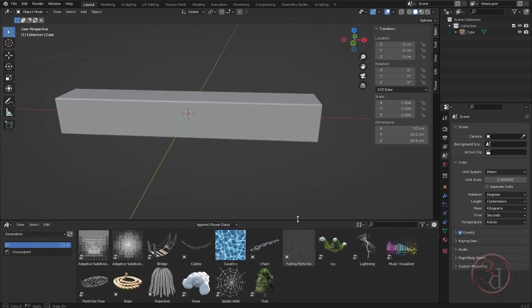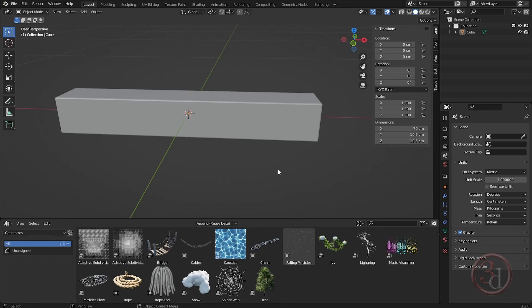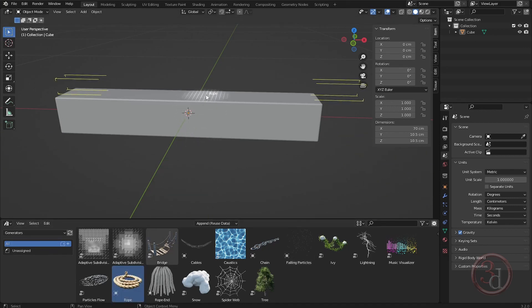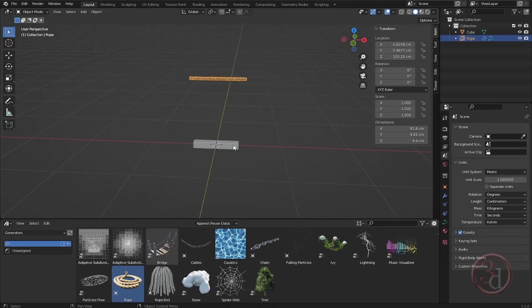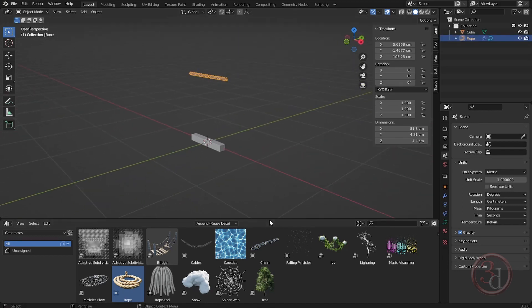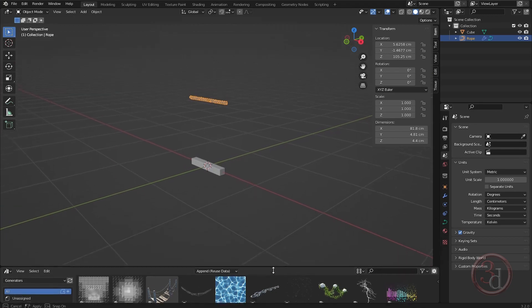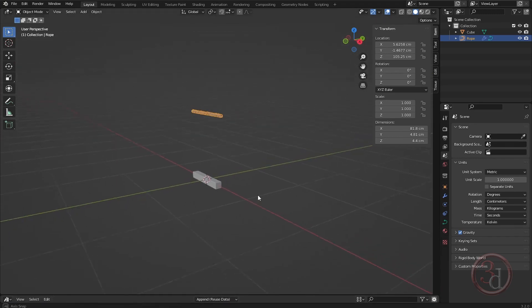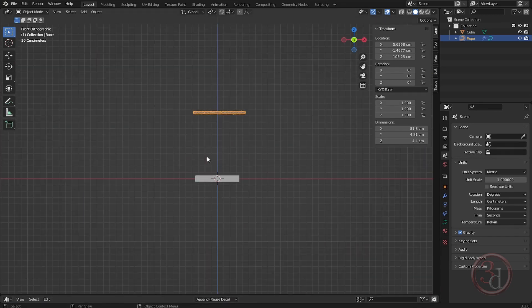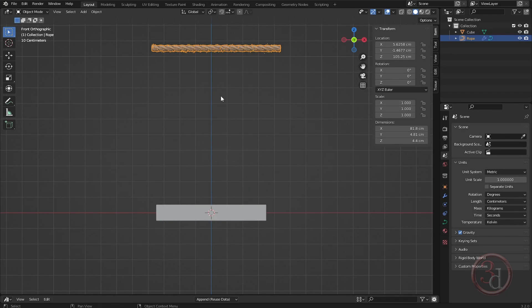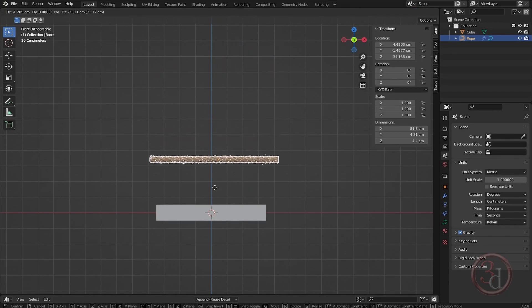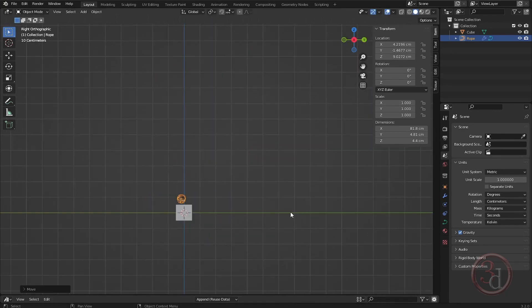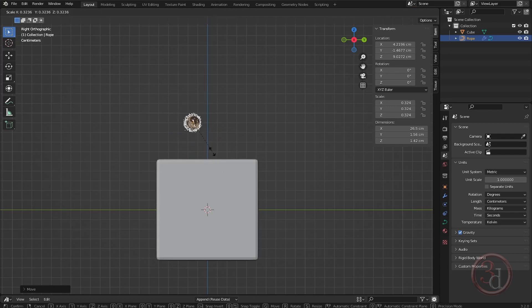When I select, I have assets to play with. What I need is a rope, so I'll click and drag and drop it. This is my rope — I can just bring this down, go to my side view, and scale it down.